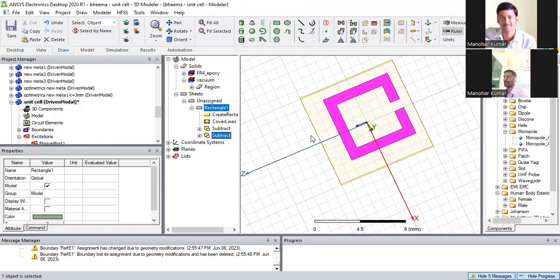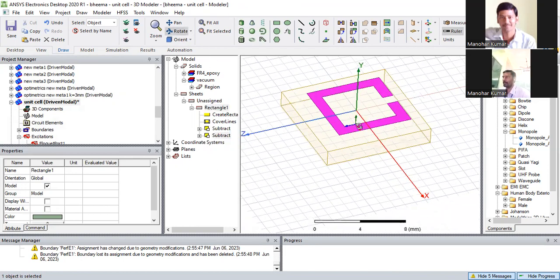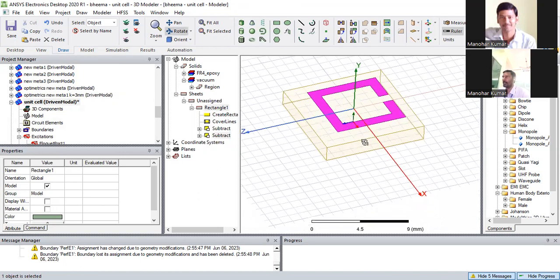I am sharing this link on YouTube. If you want to design a metamaterial on your own, you can use this HFSS file. Thank you.